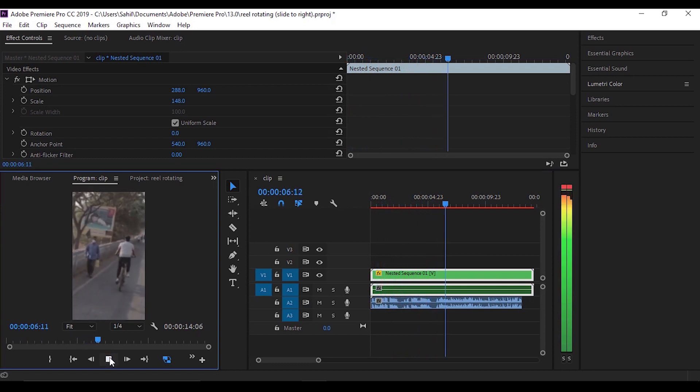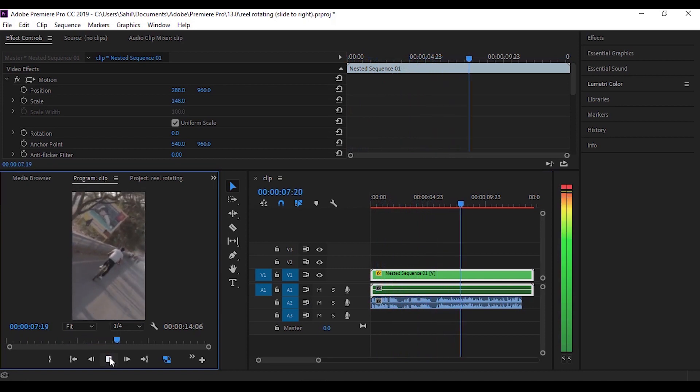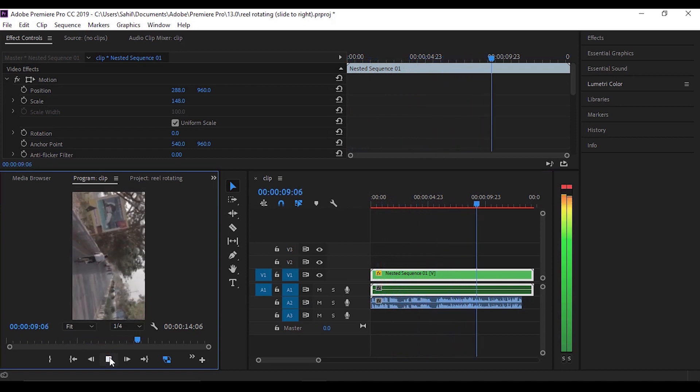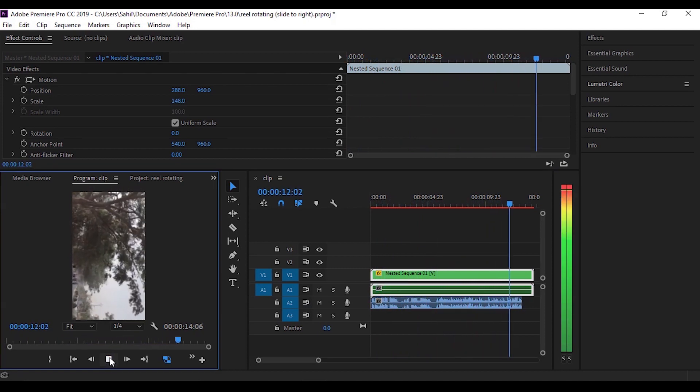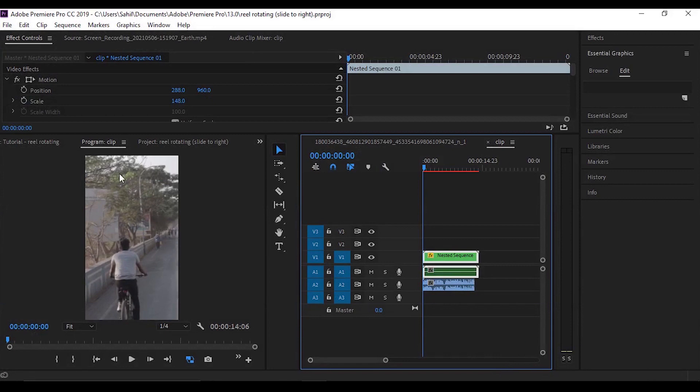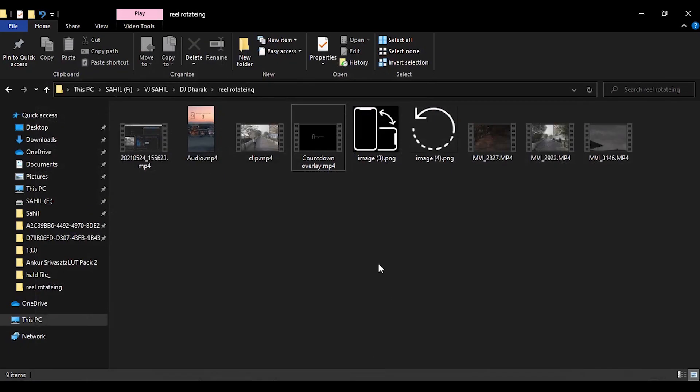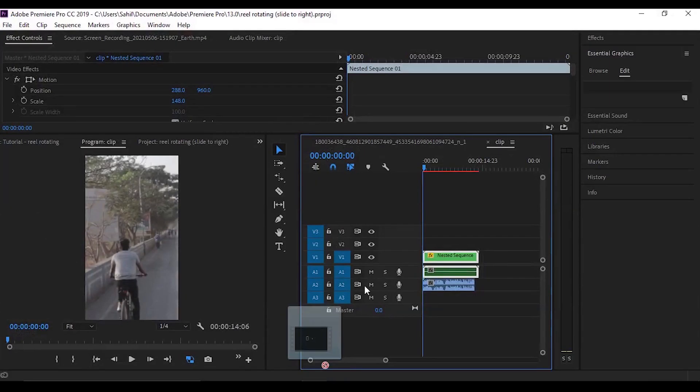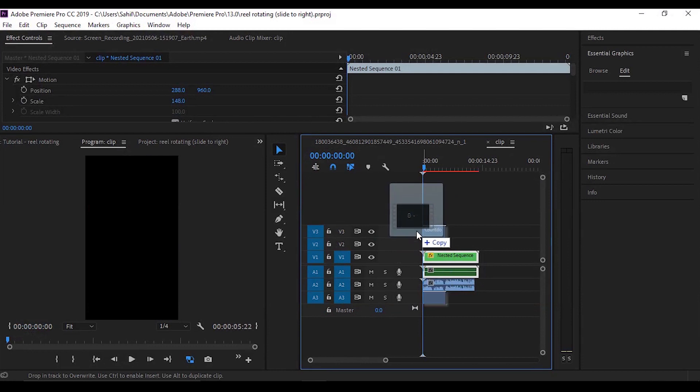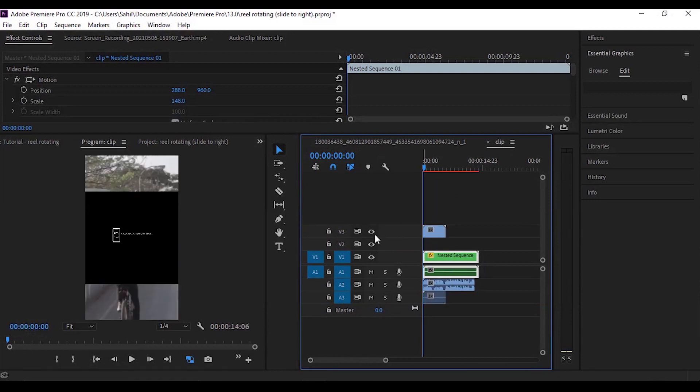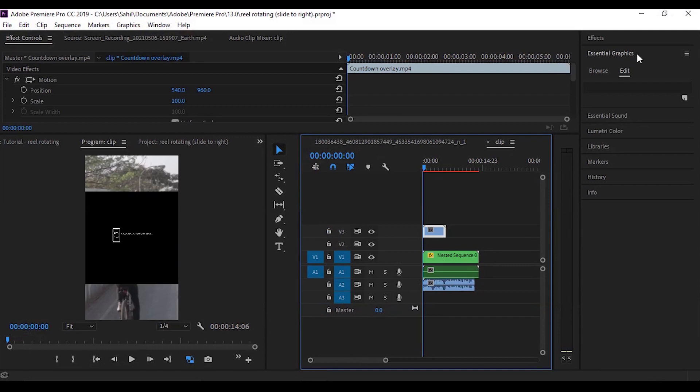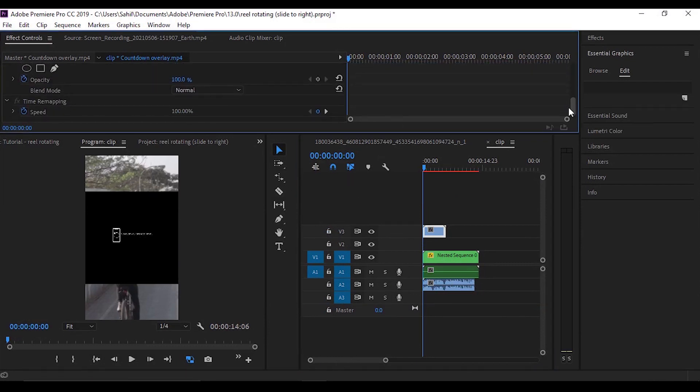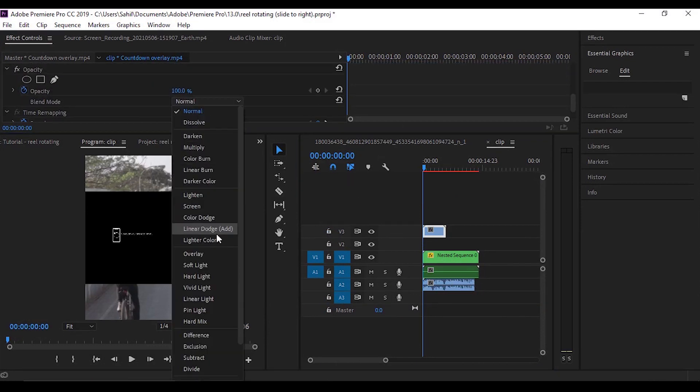I'll also show you how you can add this slowly tilt your phone overlay. I already created it. I'll just import it. I will be providing this overlay for free—you can download it from the link in the description below. Just import the clip.